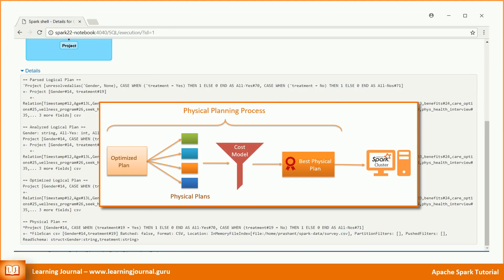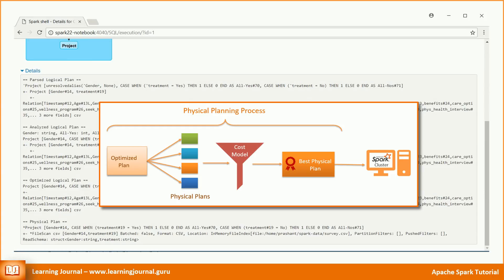The optimized logical plan goes to the spark compiler that generates a bunch of physical execution plans. The physical execution plan is nothing but a series of RDD transformations. The spark engine generates multiple physical plans based on various considerations. Those considerations might be a different approach to perform a join operation. It may be a physical attribute of the underlying data file. It may be something else. However, spark settles down to a single physical plan that it evaluates to be the best among others. Finally, the best plan goes to the execution on the cluster.